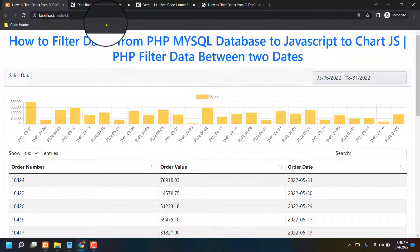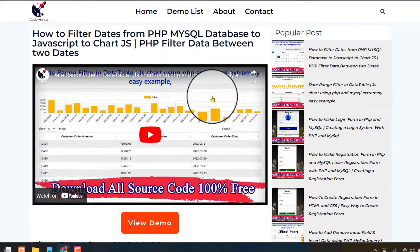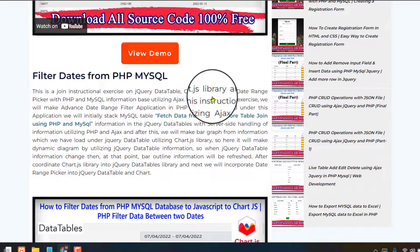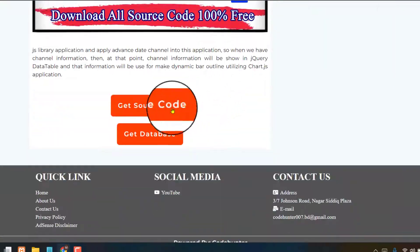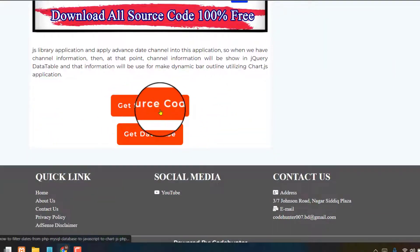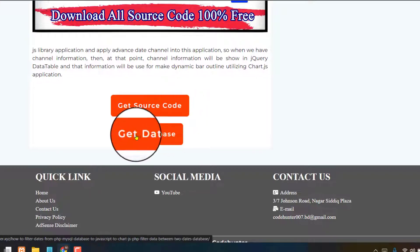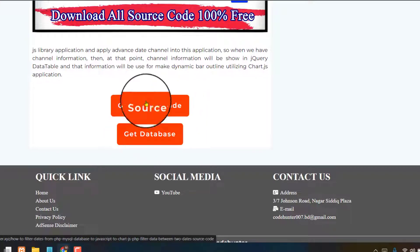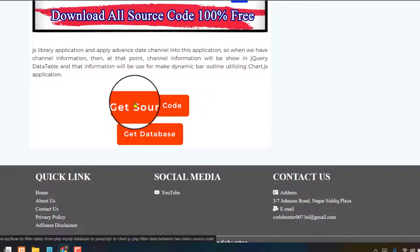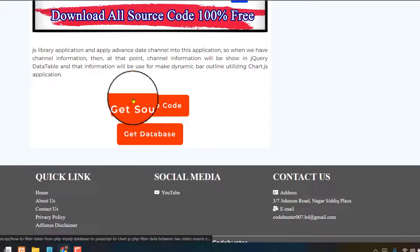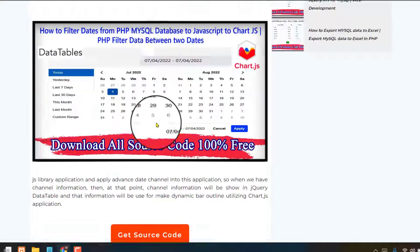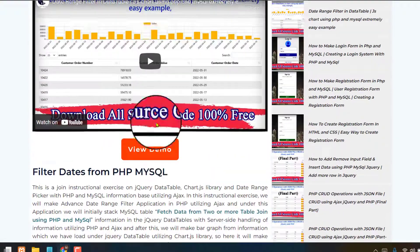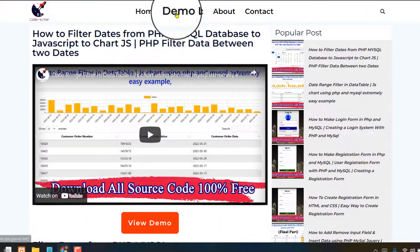Just scroll down, then see get source code and get database. Obviously you should download from here source code and database also. And when you scroll up, then you will see demo list.